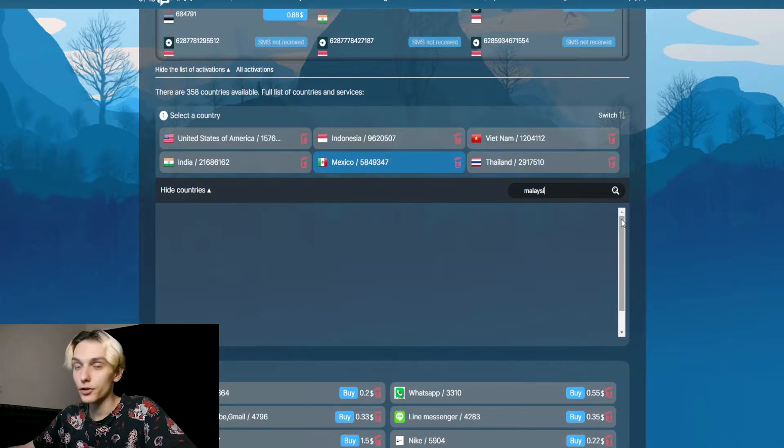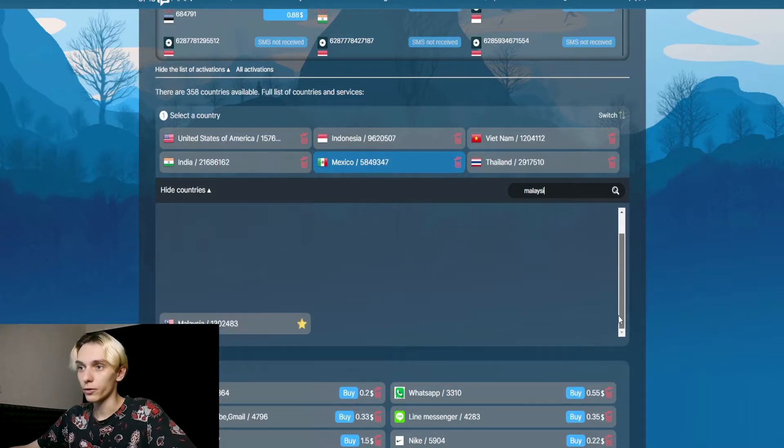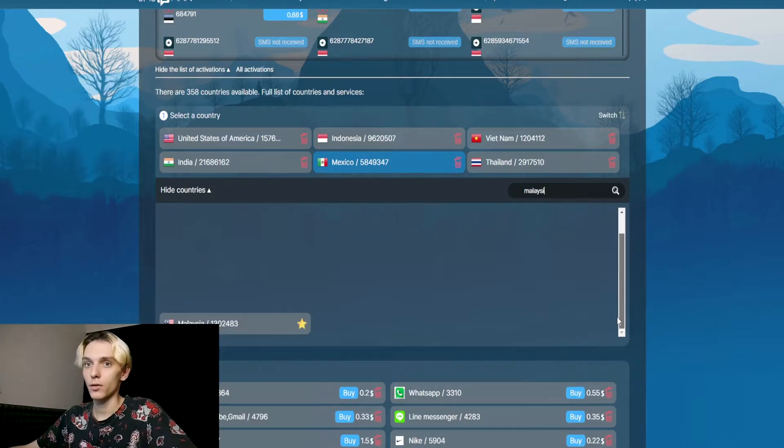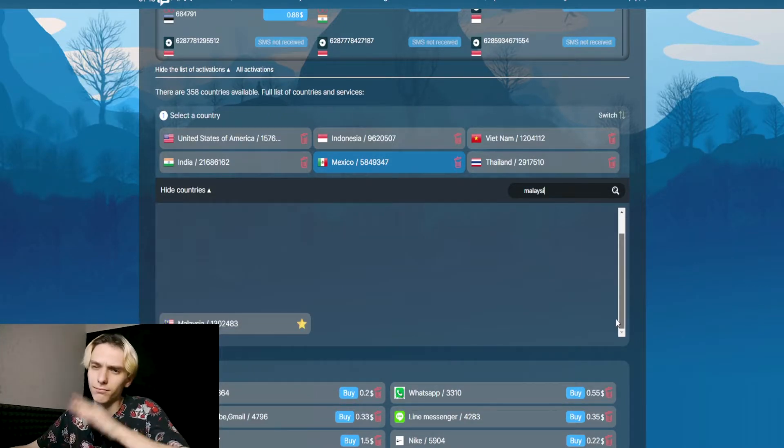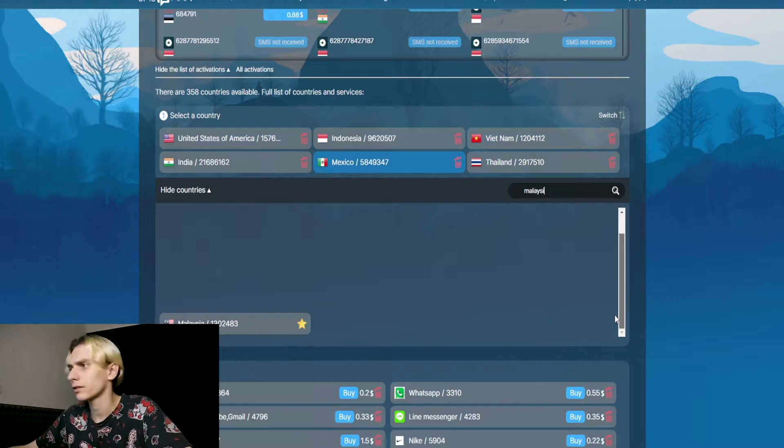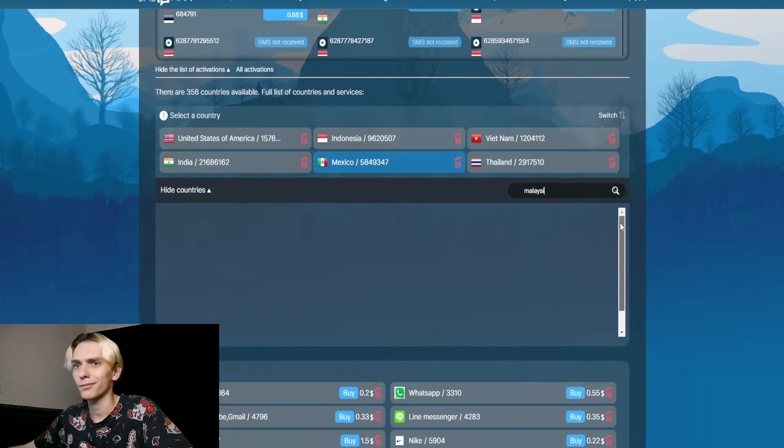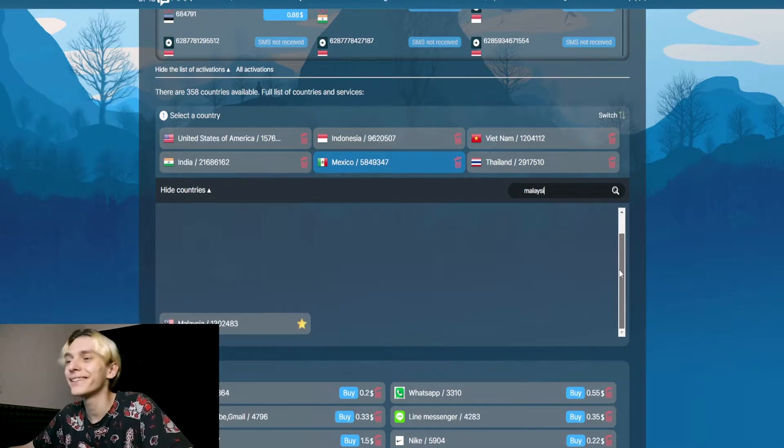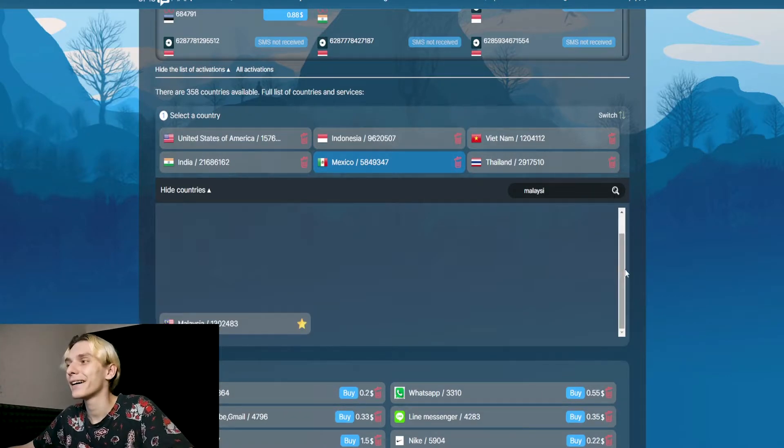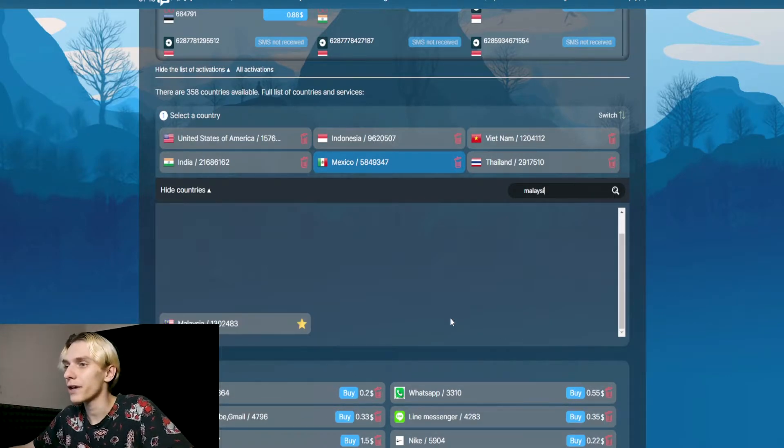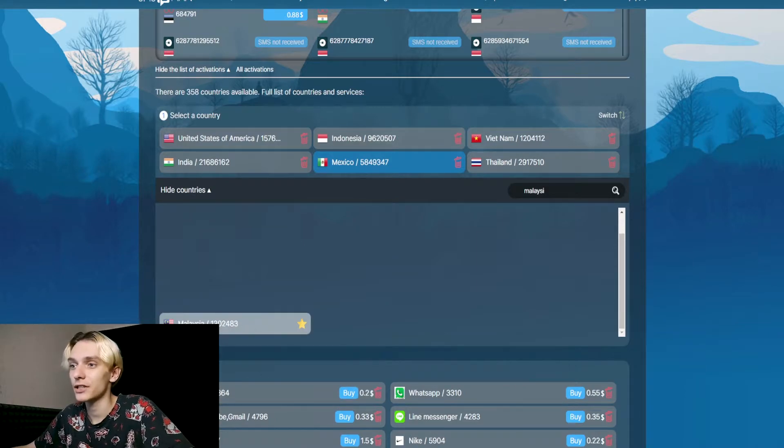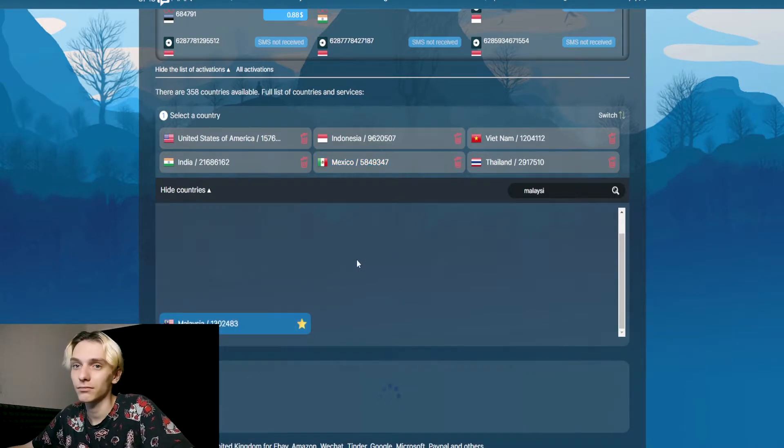Let's type Malaysia. If you don't see any country but you see this scroll, you just need to scroll down because we have this issue—it's normal. Just scroll down and you'll see Malaysia. Just click.